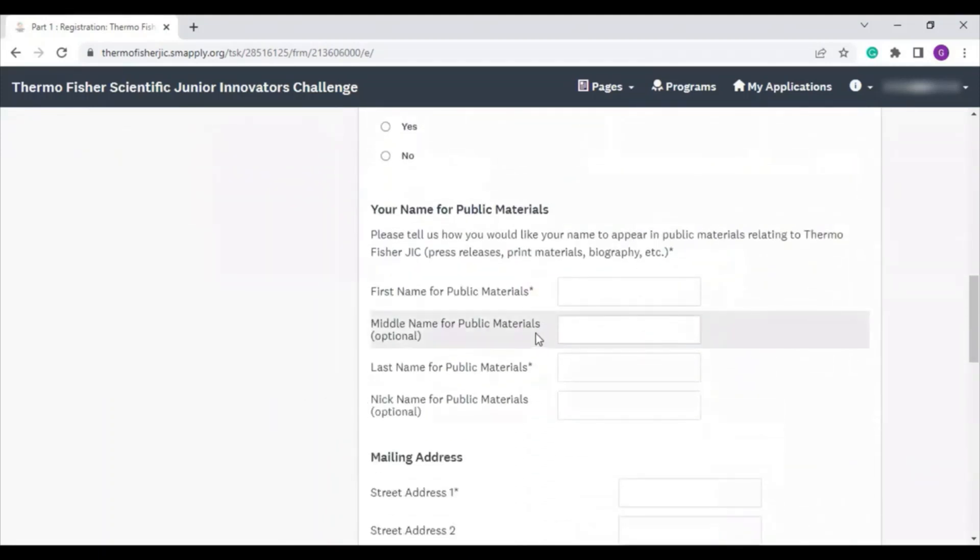We also ask for your name for public materials. This is important because if you are selected in the Top 300 Junior Innovators or Top 30 Finalists, we'll display your name in things like our website, the finalist book, and press releases. So we want to make sure we're using the name that you want to be public facing.